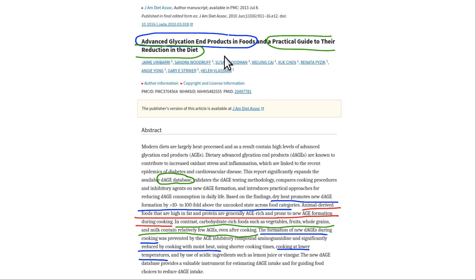The ones from your body are called endogenous AGEs. The body has ways to handle them — there are receptors for Advanced Glycation End Products on cells — but you don't want to be really high in them because then they start contributing to atherosclerosis and other health conditions. They're not good for you. I'll have the link to this paper; I will try to put it in the description below, I don't know if YouTube will let me.